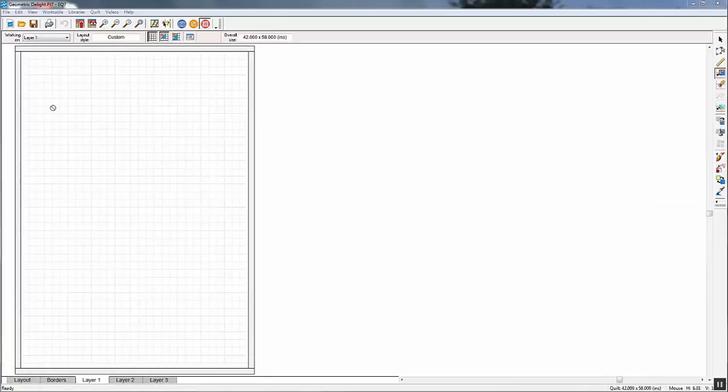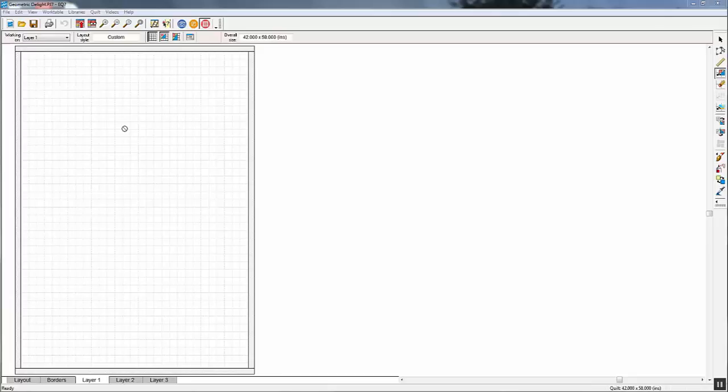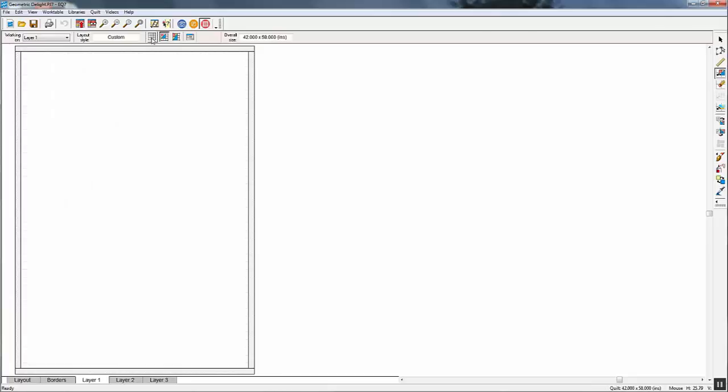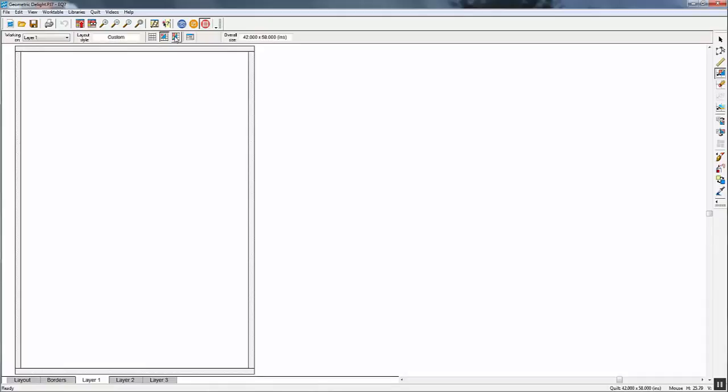We're going to set the blocks on layer one. And right now you can see it has a grid on it. You can turn this on and off by turning this grid tool on and off. I'm going to leave it off. This is snap block position to grid. So even though you cannot see the grid, you can snap a block to it. I'm going to leave that depressed. This is snap block size to grid. I'm going to turn this off because I don't want my blocks to change.